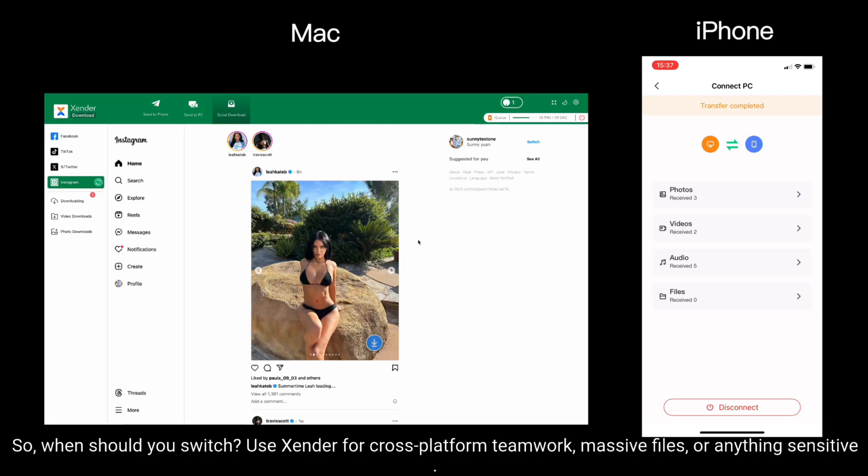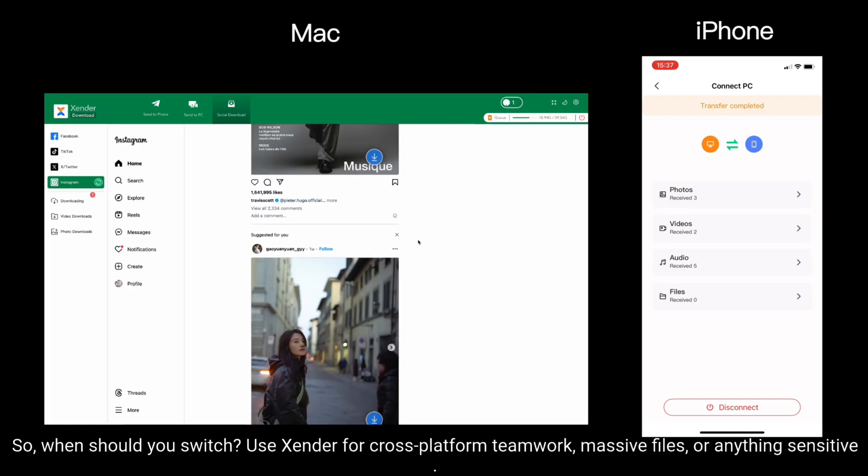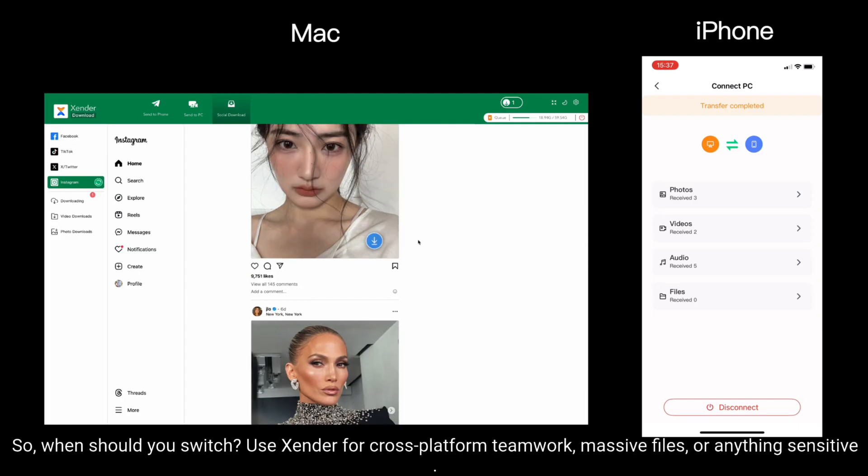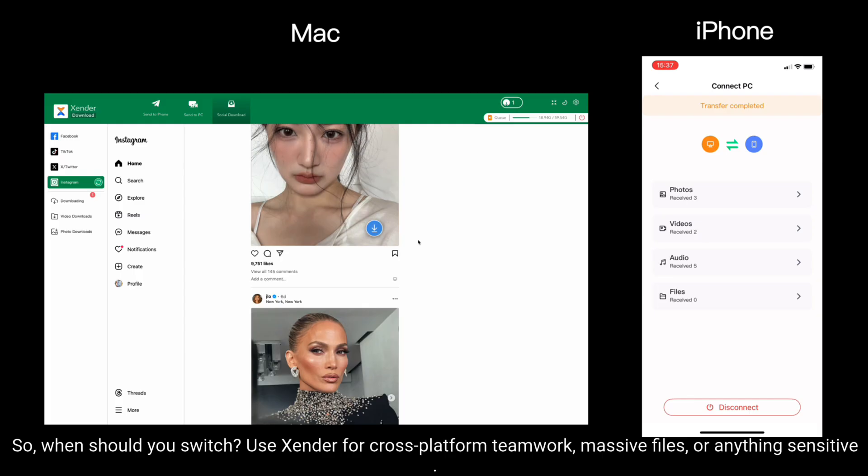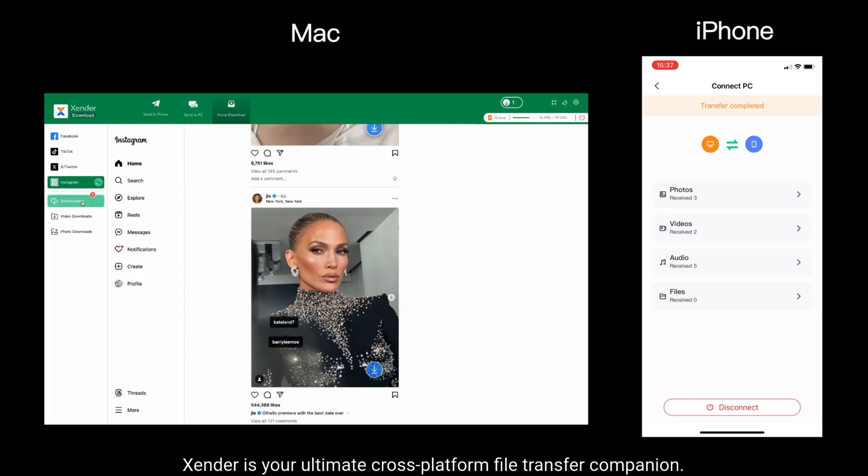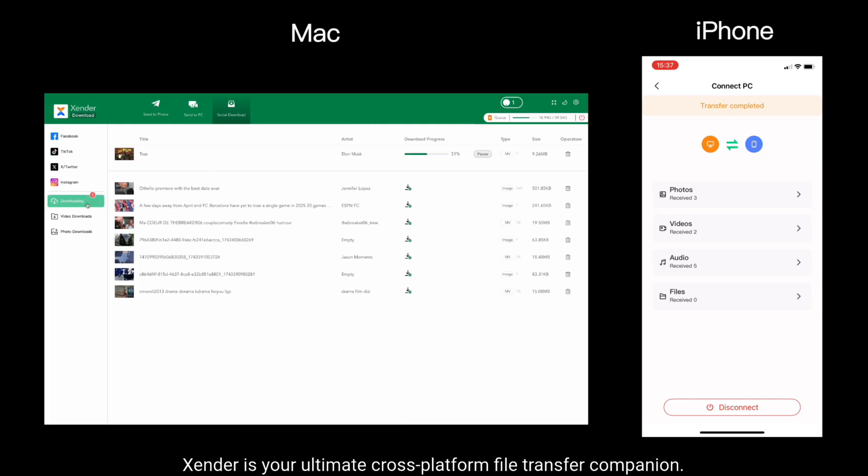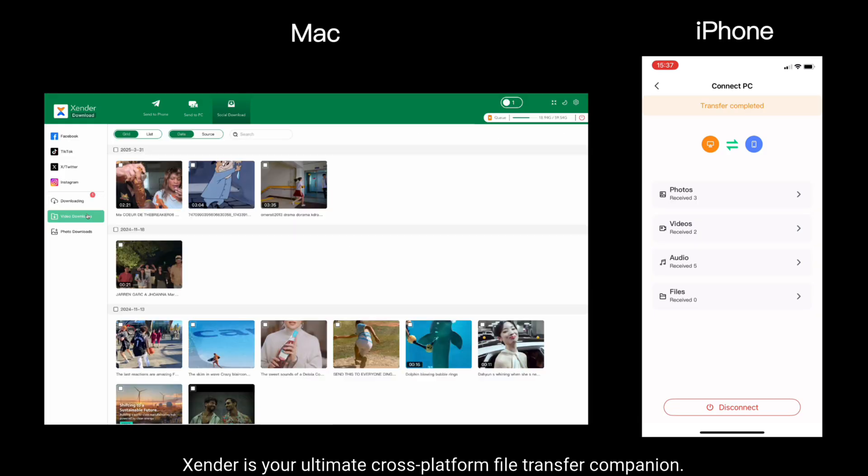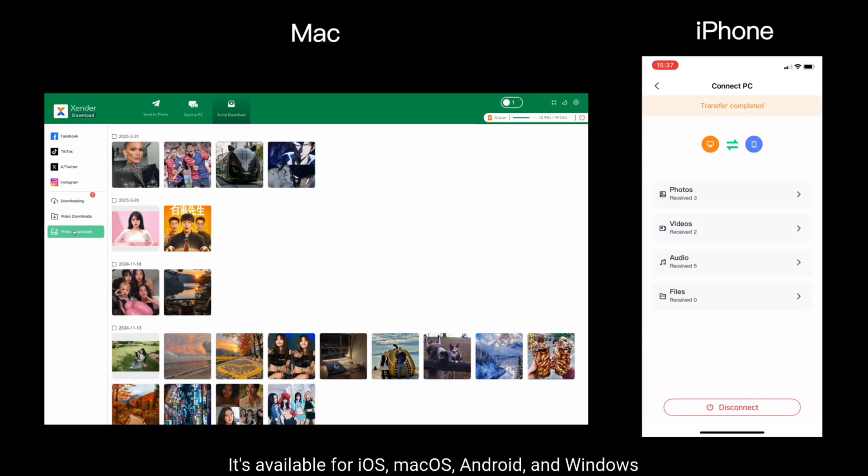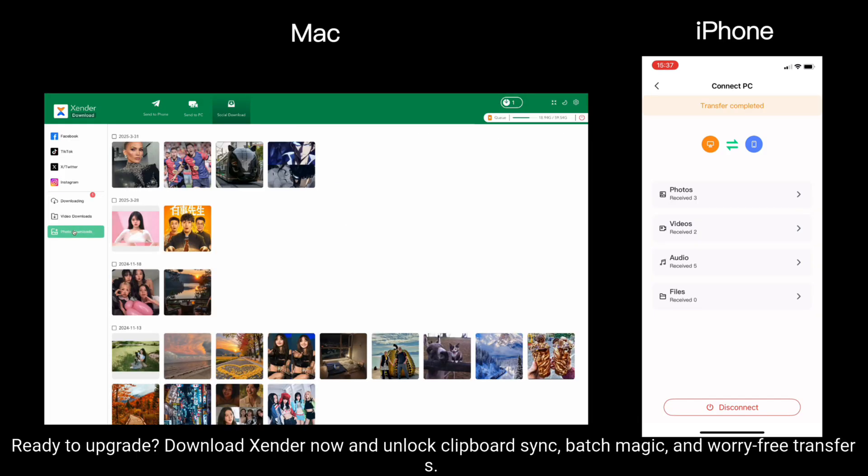So when should you switch? Use Xender for cross-platform teamwork, massive files or anything sensitive. Xender is your ultimate cross-platform file transfer companion. It's available for iOS, macOS, Android and Windows.